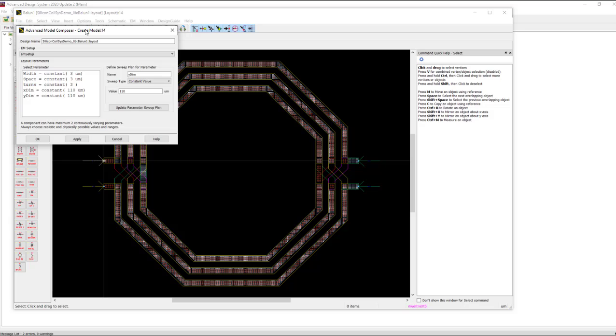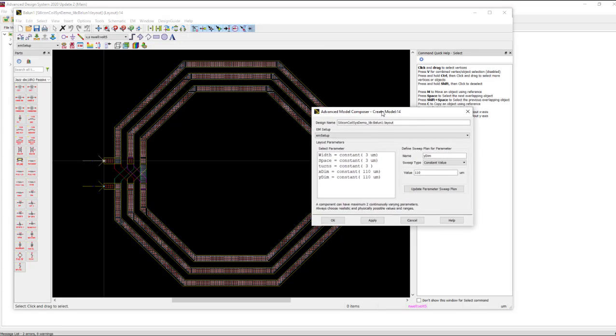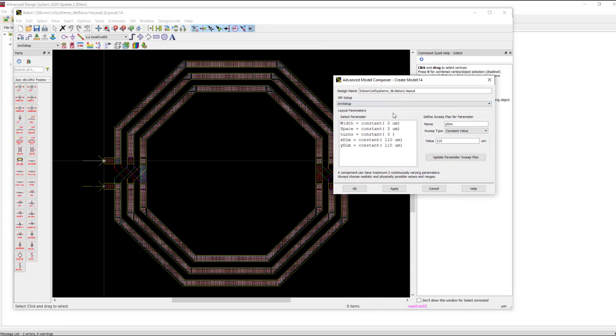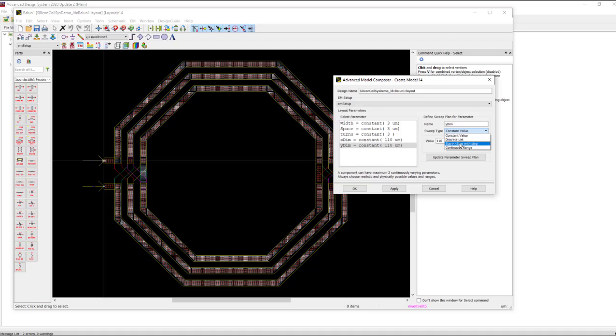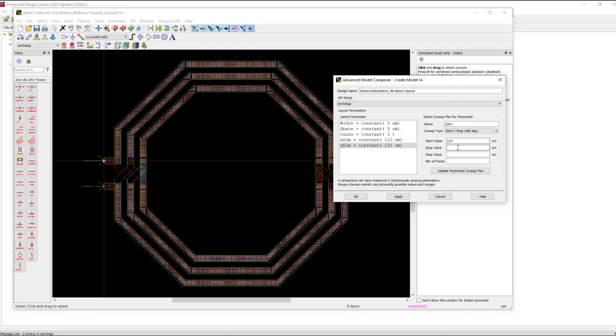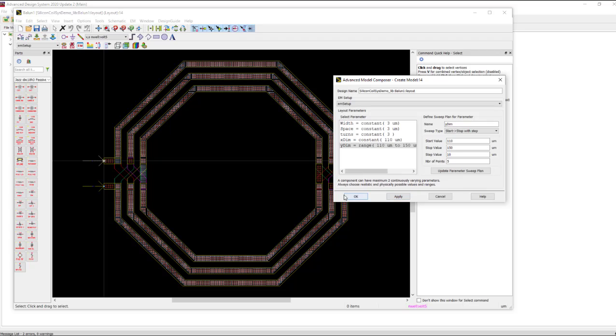Now a GUI comes up that gives us an opportunity to sweep dimensions. In this case, I'm going to expand the Y dimension. We'll use a start-stop with step size. We'll start at 110, we'll stop at 150, and we'll go in a step size of 10 microns here. It'll generate five momentum sweeps and fill a database. Hit apply.